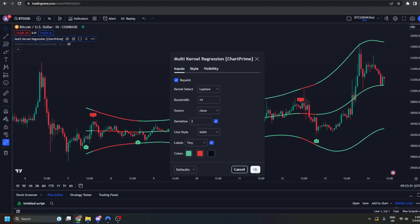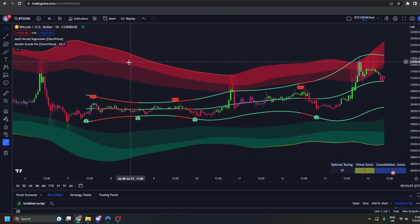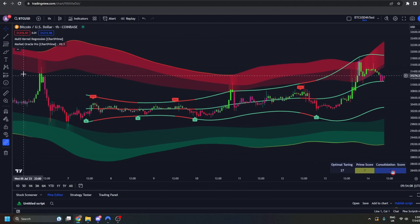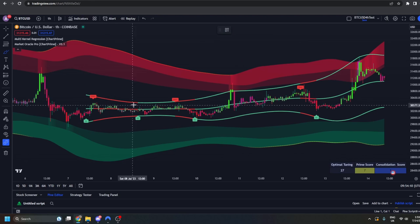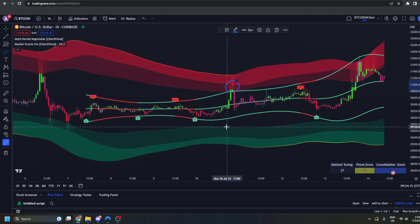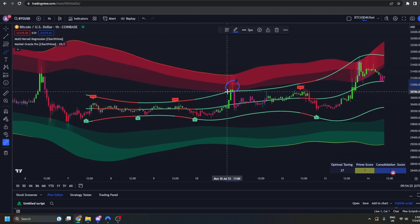If we turn on the deviation, we're going to get some deviation bands. These are really interesting because they work very well when using confluence with a non-repainting indicator. So if you go to Market Oracle Pro, for example, and load up the bands by going to Momentum Wave Bands and turning those on, we can identify some confluence. Yes, these bands repaint, however they have confluence with these bands which do not repaint.